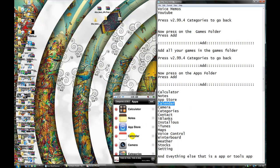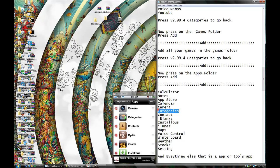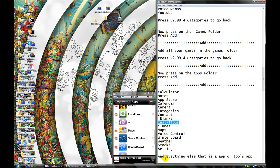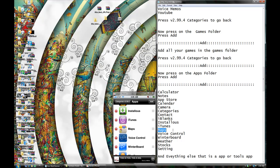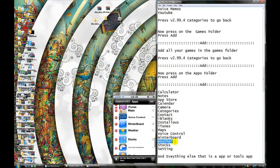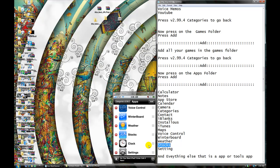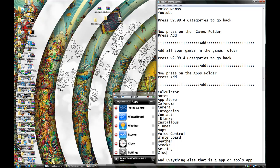Let me see. Calendar, camera, categories, contact, eyeblank. I forgot to put Cydia — Cydia. Installers. iTunes, maps, voice control, Winterboard, weather, stocks, and clock. Wow, I'm forgetting so many things. Clock. And settings.